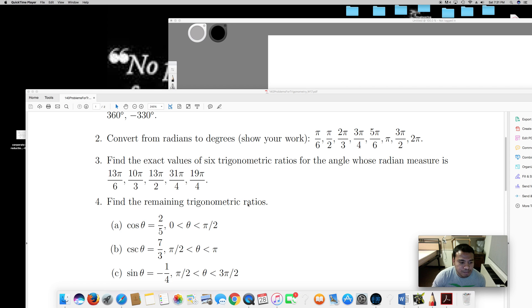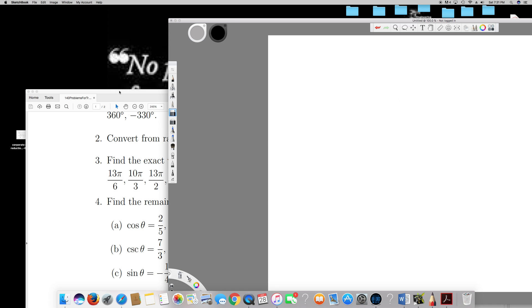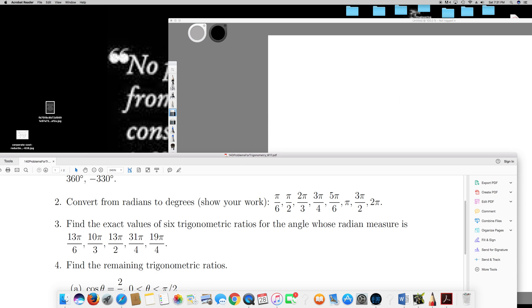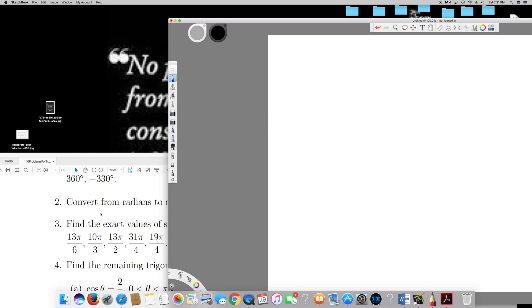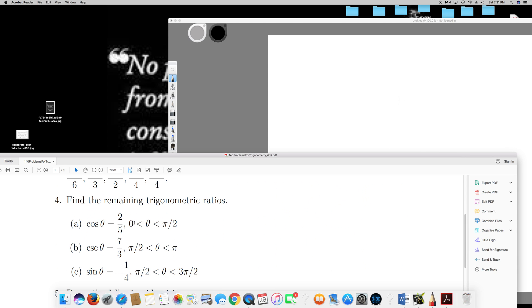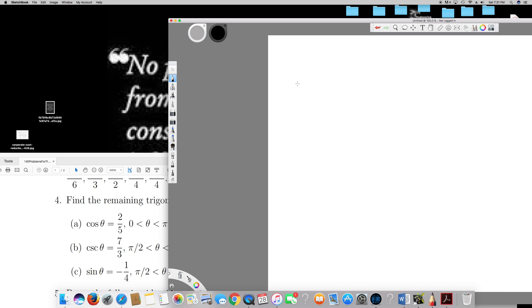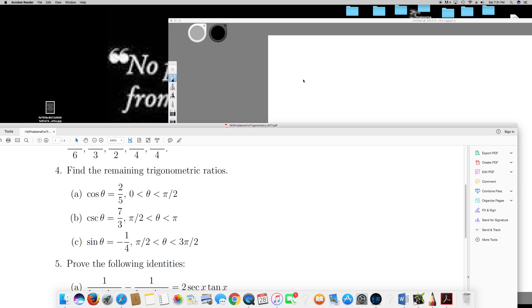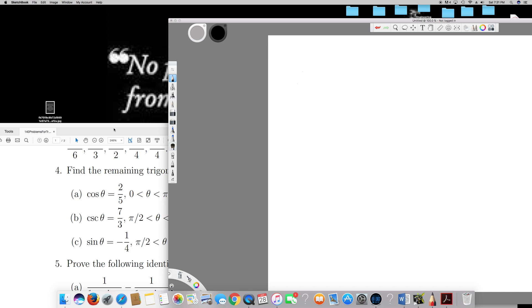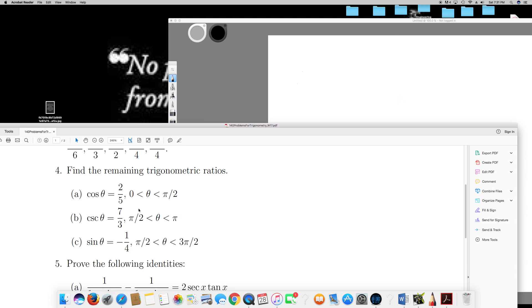In this video I'm going to explain how to solve this trigonometric question. The first question, part A, is asking: cos theta is equal to 2 over 5 and the angle is between 0 to π/2.